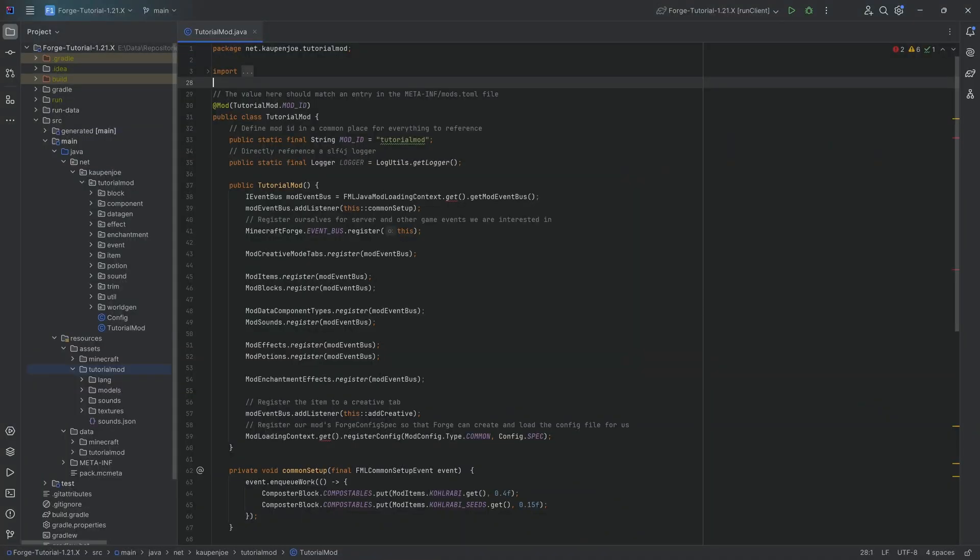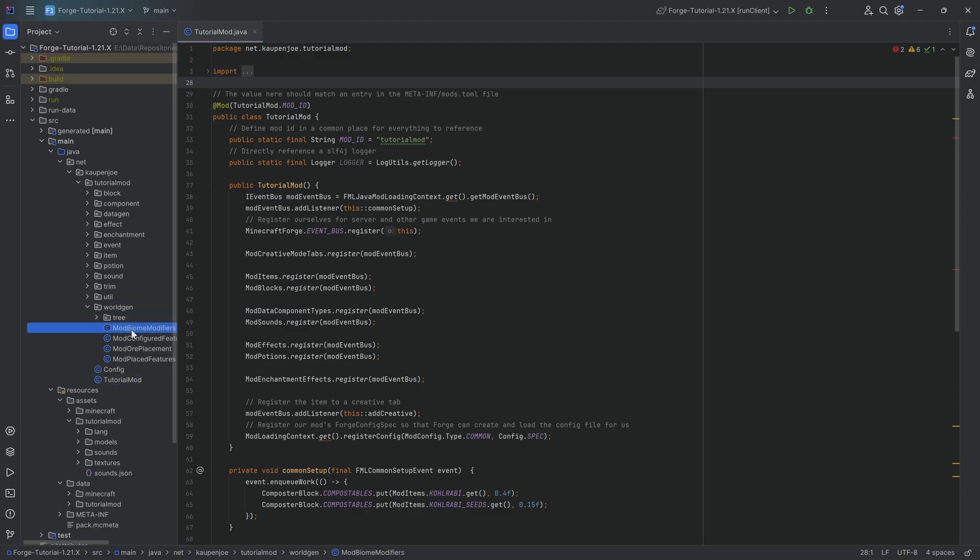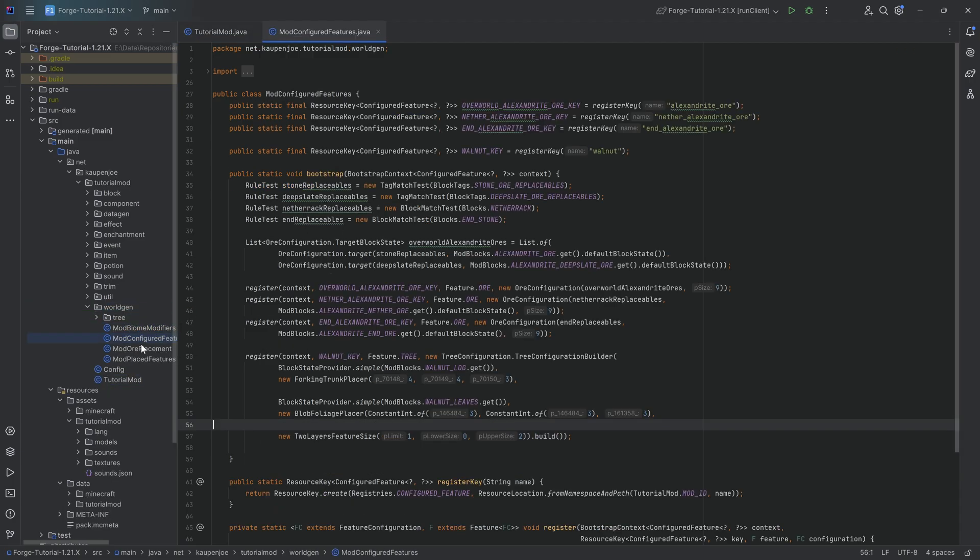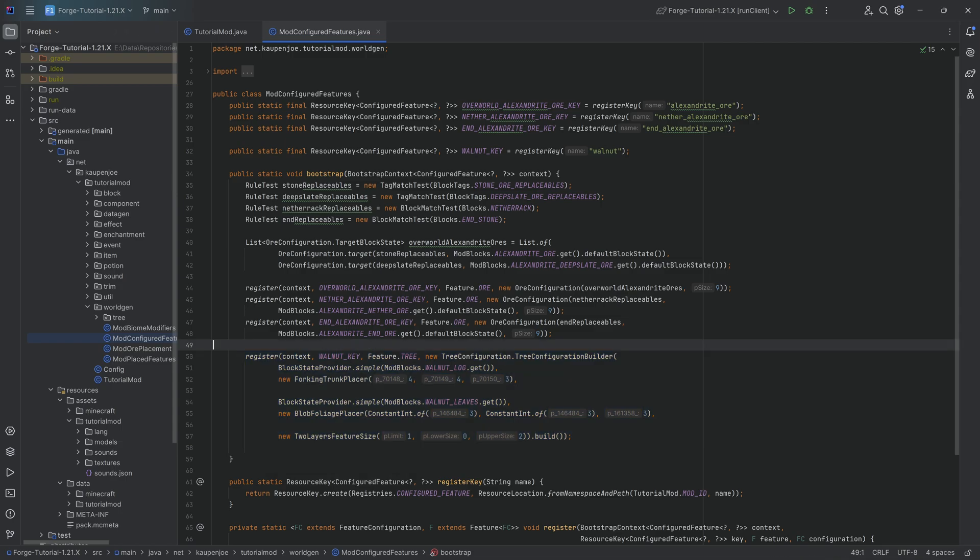We find ourselves back in IntelliJ, and in this tutorial we've been adding custom tree generation to our Minecraft mod. Continuing from the last tutorial where we added the custom tree, we're now going to add the placed feature as well as the biome modifier associated with it. This means the last tutorial is more or less a prerequisite to this tutorial.